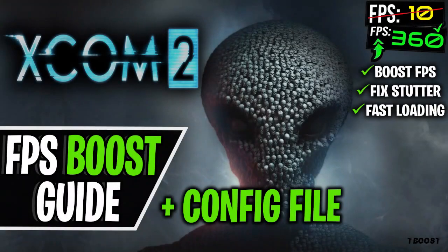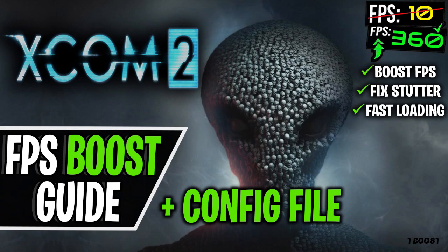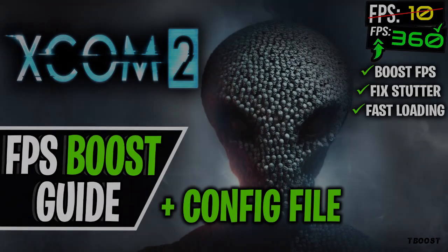Are you having lag and FPS drops while playing XCOM 2? Let's fix it. Make sure to watch the whole video for the best results.